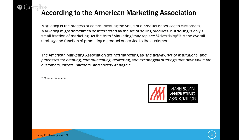Marketing is the process of communicating the value of a product or service to customers. Marketing might sometimes be interpreted as the art of selling products or services, but keep in mind that's only a small part of what marketing is. Marketing may also replace the word advertising. The American Marketing Association defines marketing as the activity, set of institutions, and processes for creating, communicating, delivering, and exchanging offerings that have value for customers, clients, partners, and society at large.